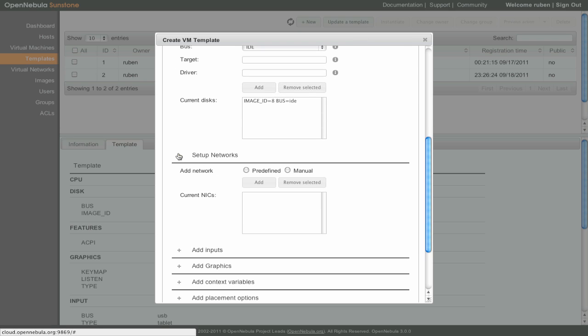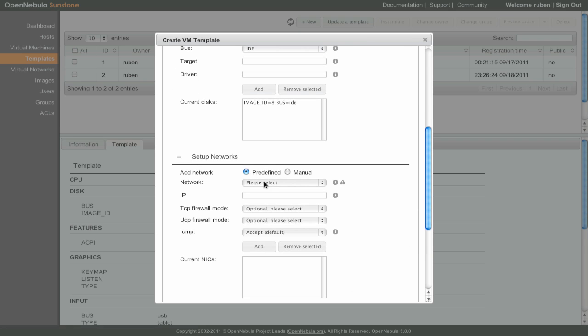In the Setup Networks section, we add a network to the virtual machine, in this case Private LAN.